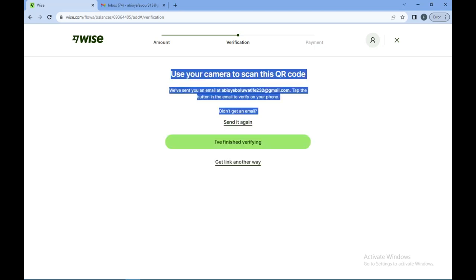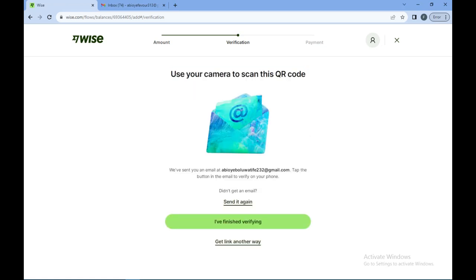Once you've done that, an email will be sent to your email address. Check it, and once you are done checking, you will come back to the website and click on 'I have finished verifying.'